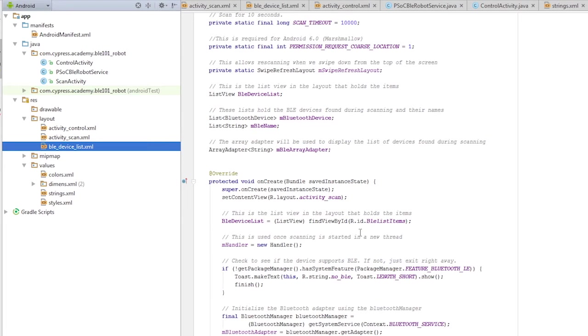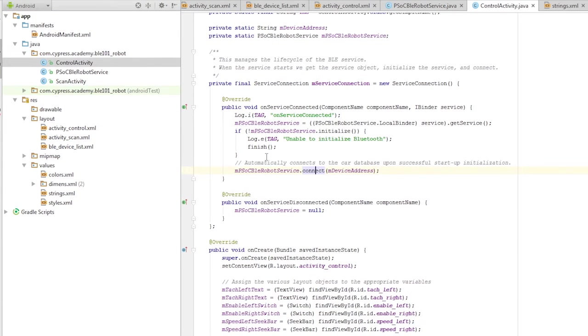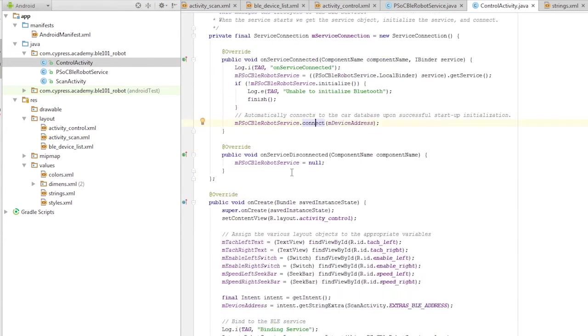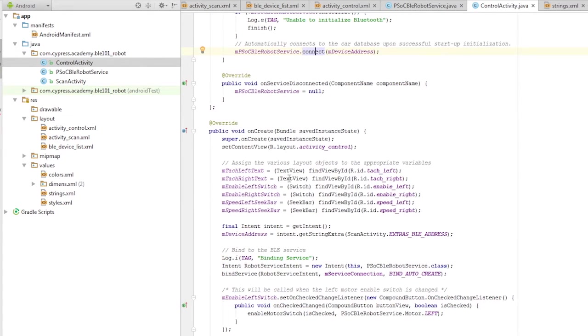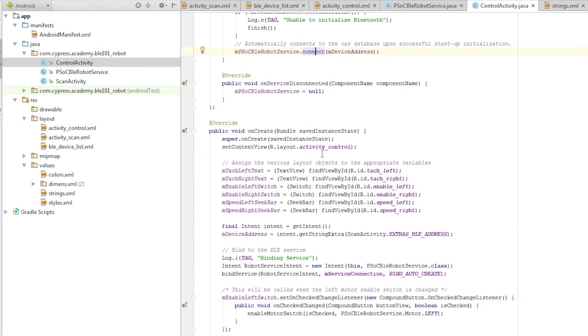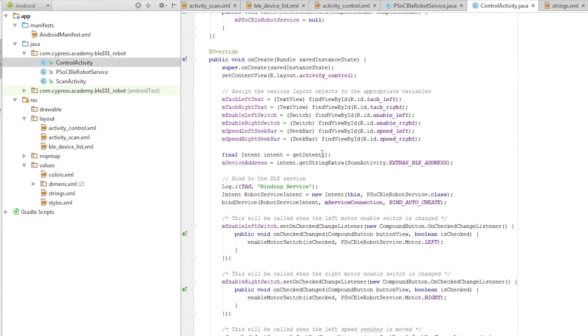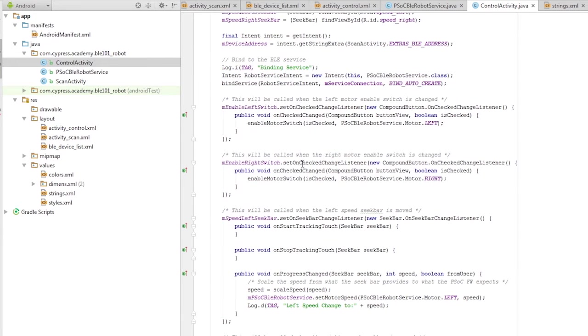The control activity here is similar to the main activity from the previous example, that is, the BLE CapSense example. It controls the layout and interacts with our BLE model. That is, each time the user interacts with the screen, the activity screen, the activity senses that action and calls the appropriate method in our model.